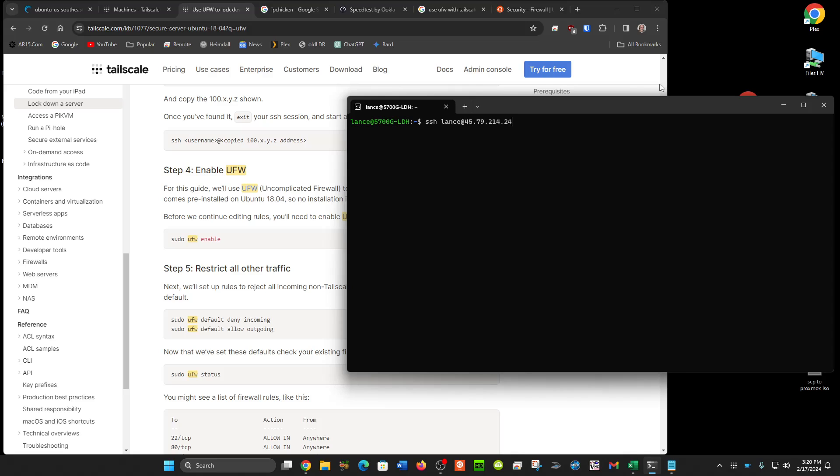I'm going to log in on the IP address, the public IP address. We're going to enable the firewall, then we'll log out, re-log in on the Tailscale. We'll see that we won't be able to log in on SSH with the public IP, and then we'll do a test of the exit node.